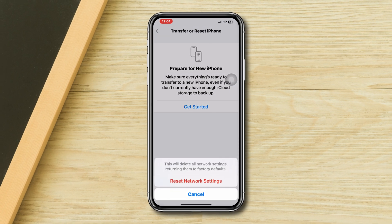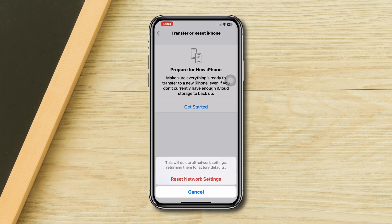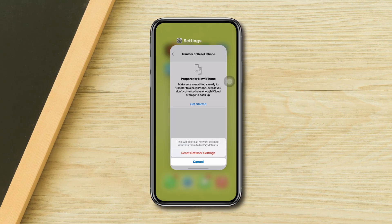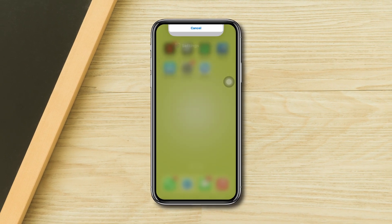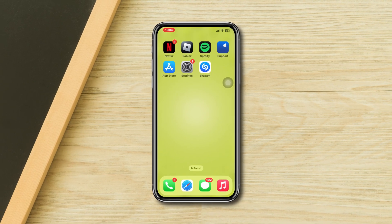After following all the processes, your problem will be solved. Now if you still have anything to ask, please ask me in the comment section. Thanks for watching. Bye.